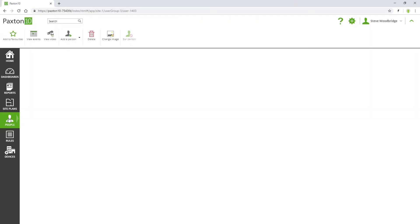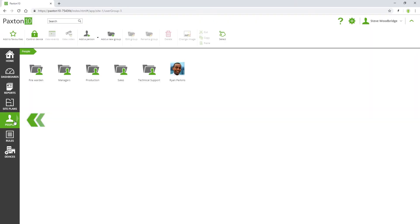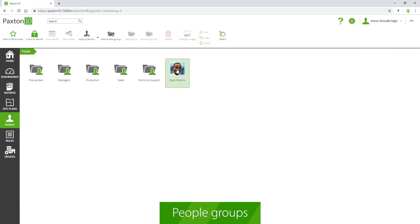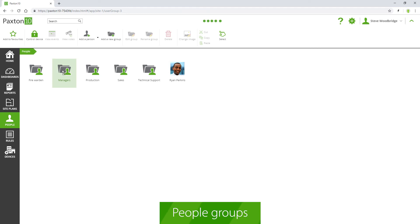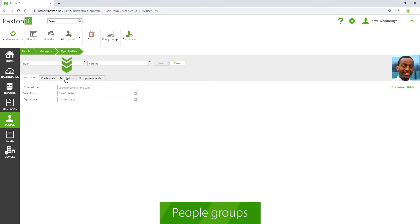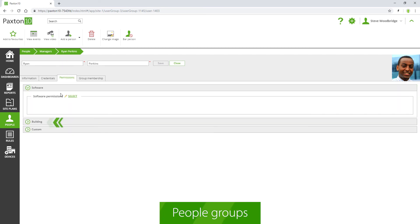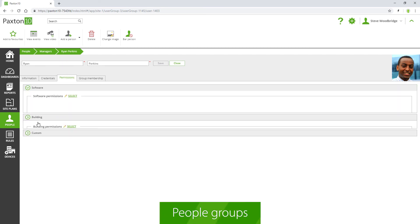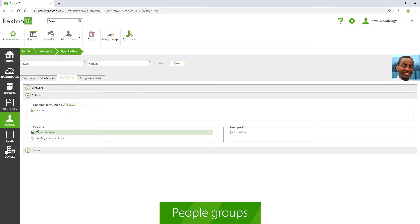People can be organized into groups. These can easily be created and arranged into any configuration you want. You can set up building permissions for groups so that people contained within automatically inherit those permissions.